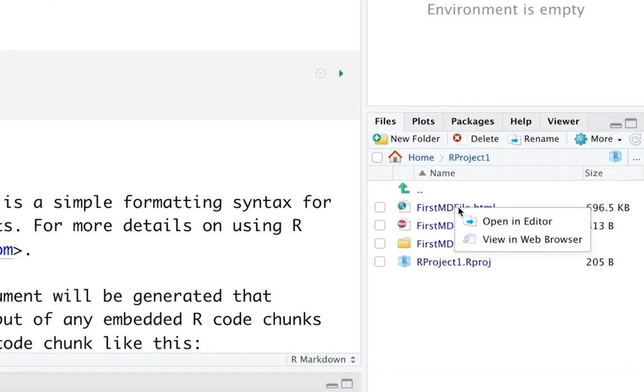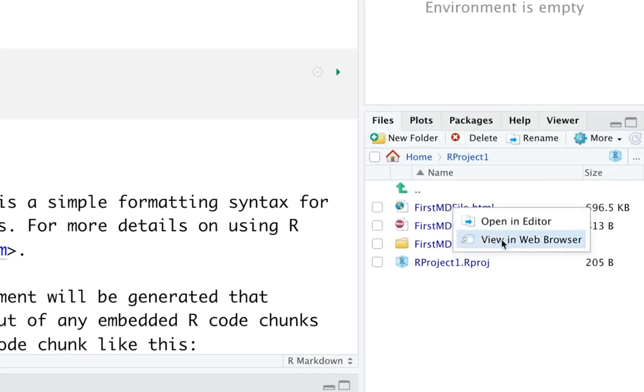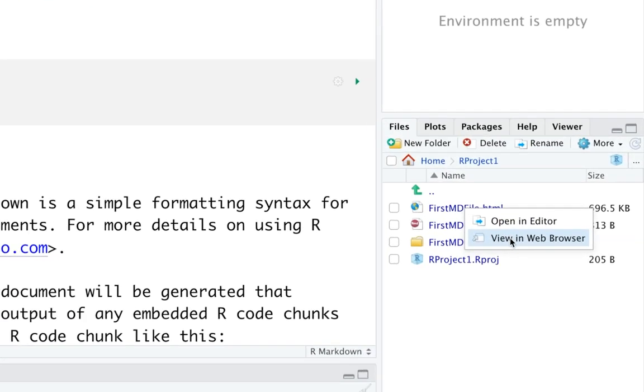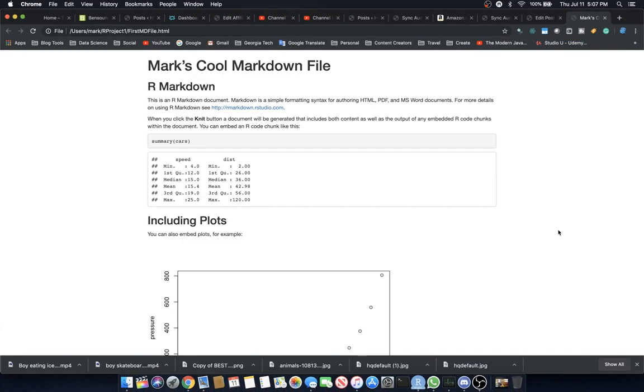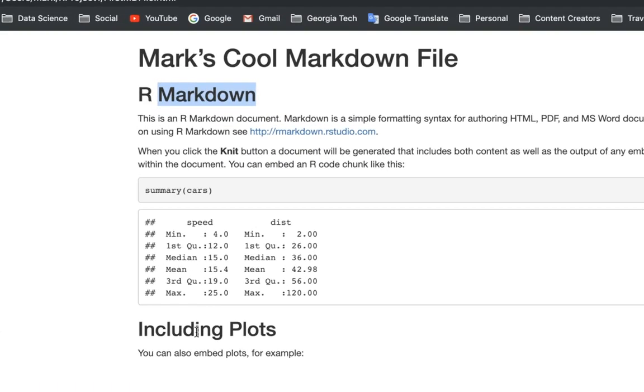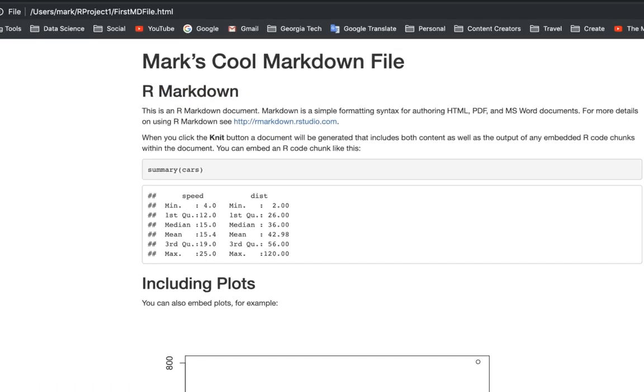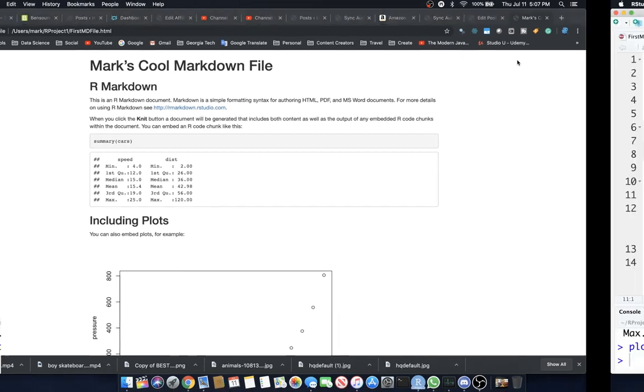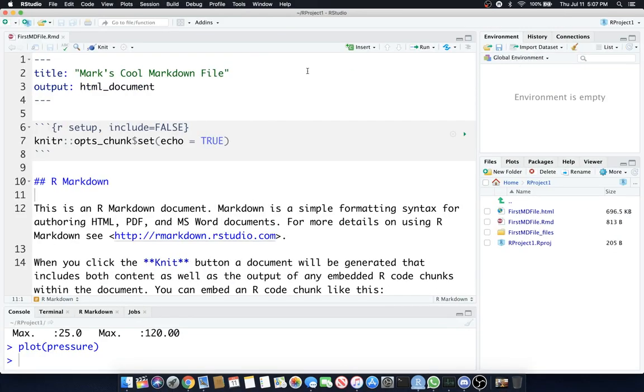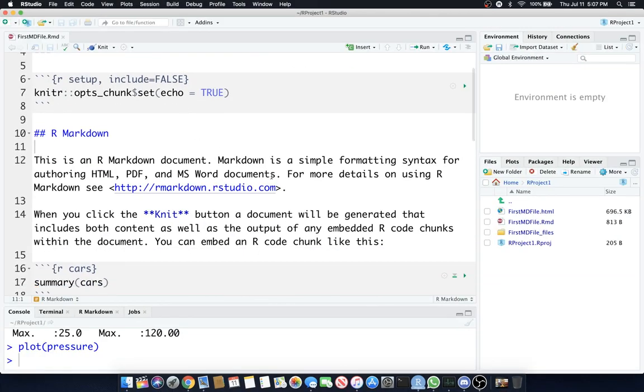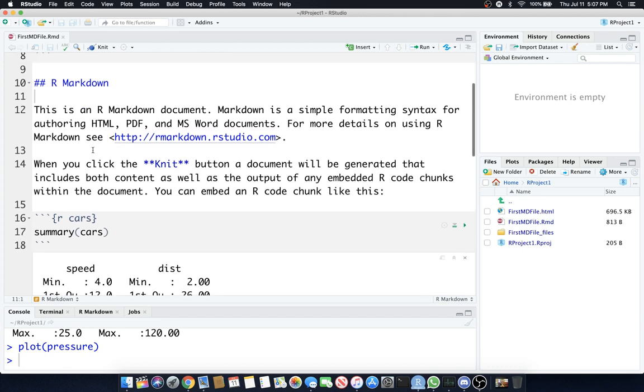Previously we created this HTML file. Let's view that in the browser, and we have some links, headers, plots and tables, etc. Going back, let's say that we don't want this link to be like that. What we can do is actually embed HTML within our markdown.